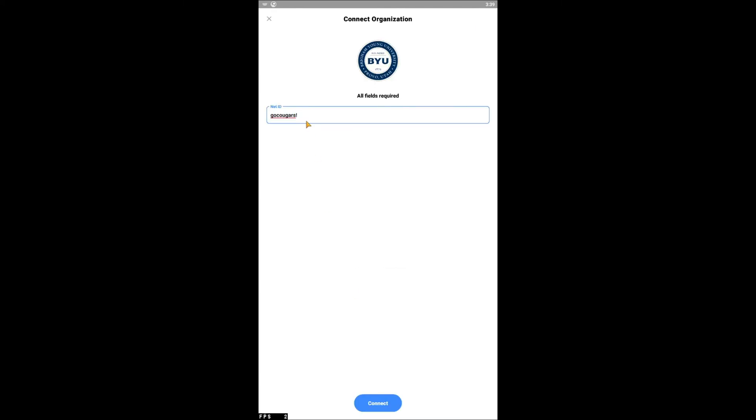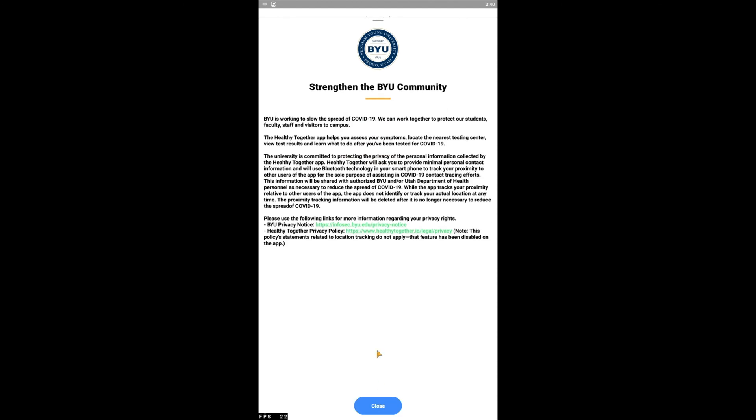Enter your NetID to connect to BYU. A message will appear titled Strengthen the BYU Community. After reading the message, tap Close.